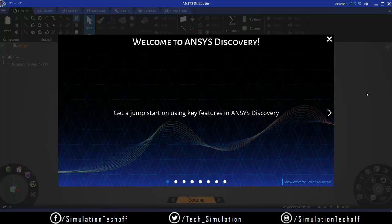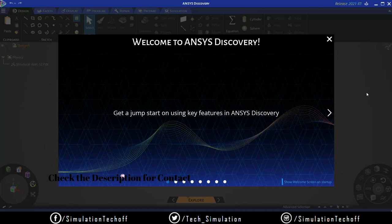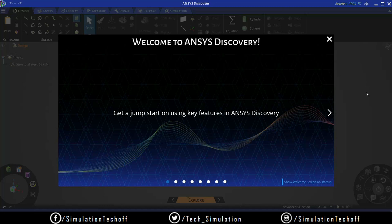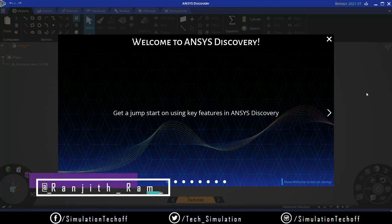Welcome to ANSYS Discovery. Some of you may already know about this product. ANSYS Discovery AIM and Live is the flagship product of ANSYS. We know that ANSYS has ANSYS Workbench, ANSYS APDL, and ANSYS Civil. So why ANSYS Discovery, and who are they targeting?